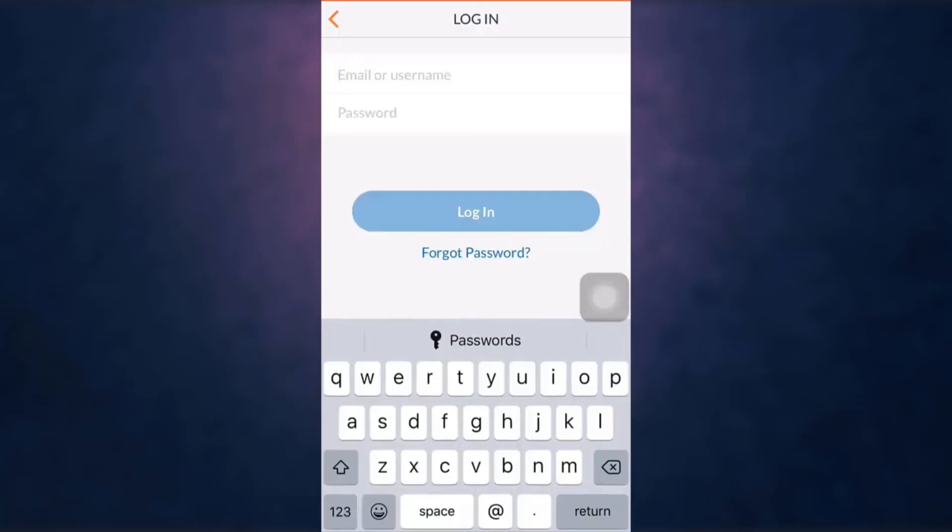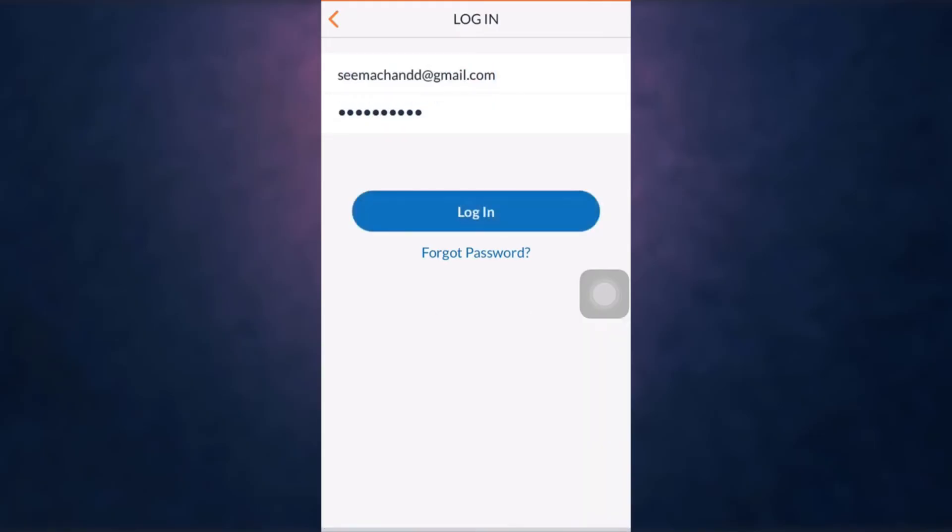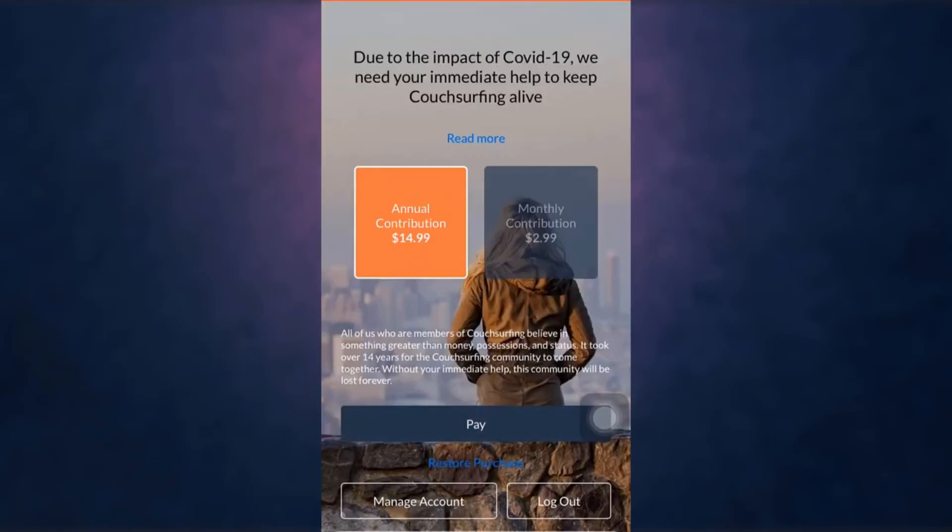Enter your email address or username, enter your new password, and when you're done tap on login. This way you can recover your Couchsurfing account.